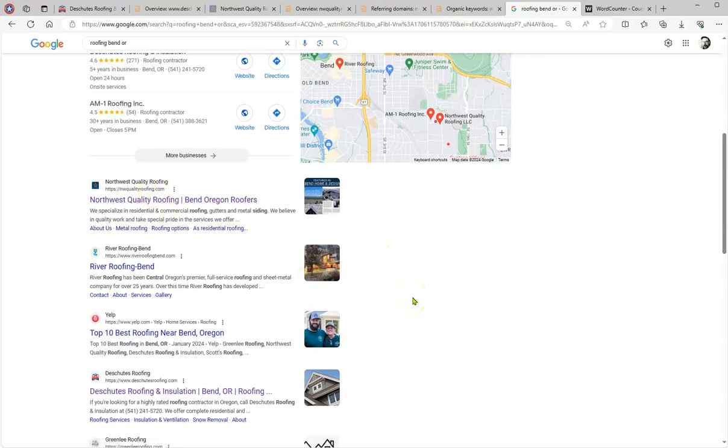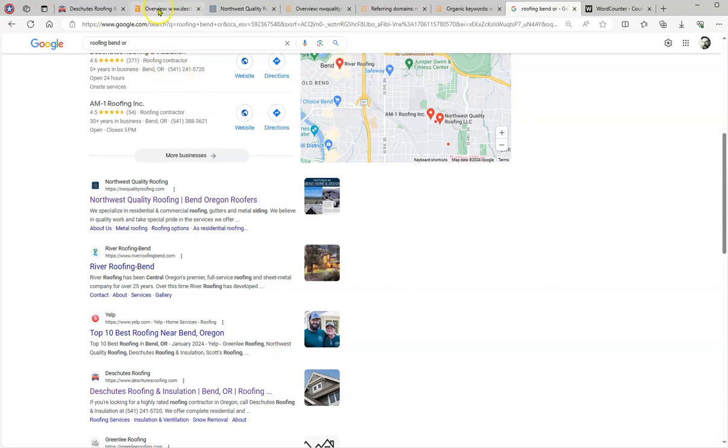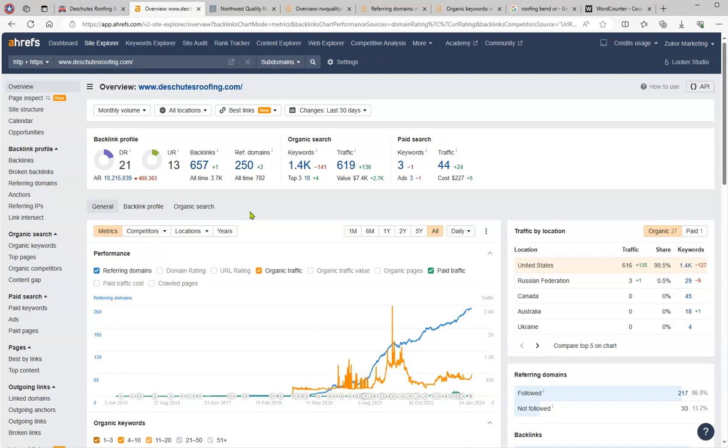So what are these people doing that are beating you on the organics? Let's take a look at it. For that, I'm going to go to this tool that we use, Ahrefs, which is a paid service that we use to look on the back end of your website.